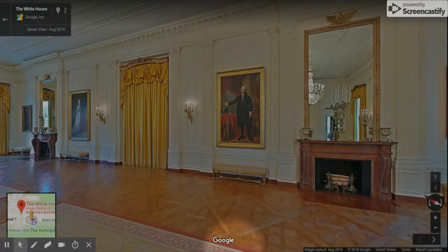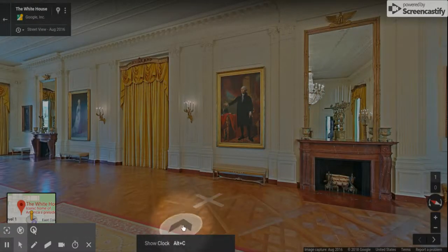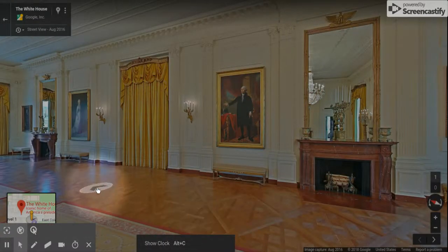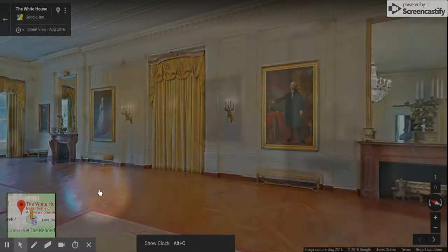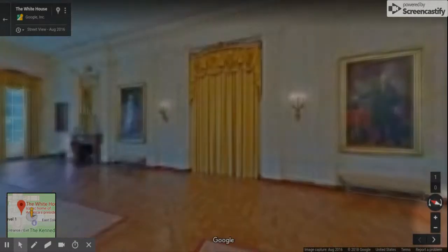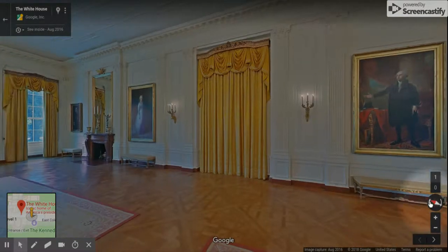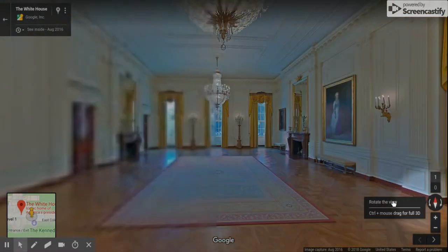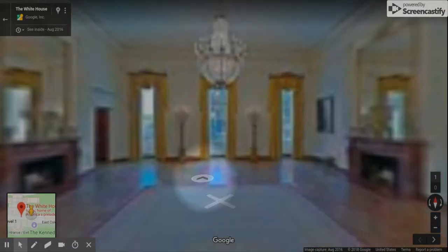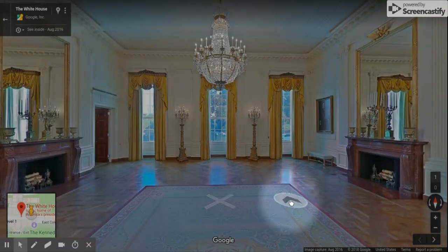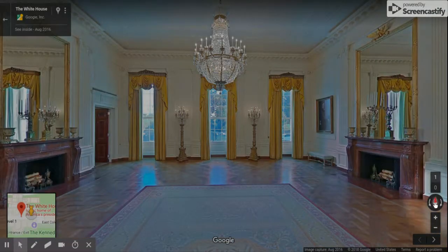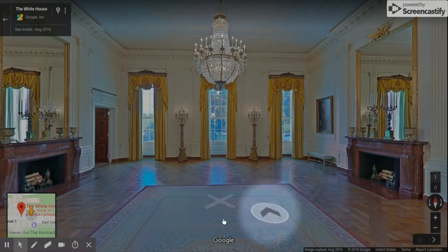You can also move around with the arrow, and there is this little compass that you can use to change direction.